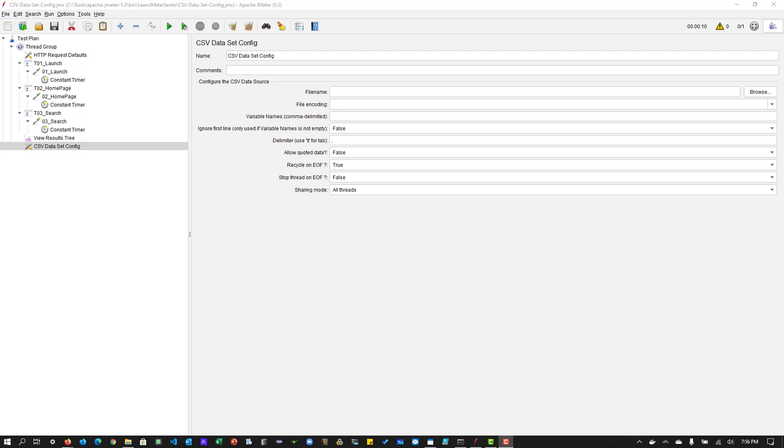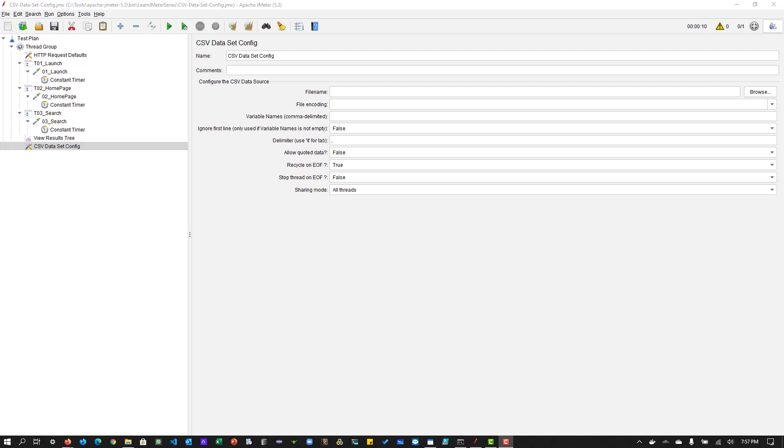So basically, CSV dataset config will help you to inject multiple sets of data to the request so that you can validate your response on your business flow. But why we need to test with multiple sets of data? So that is another question which will come to your mind. So assume that you have an application, say banking, and you are planning to release it to 100 users. And 100 users, they are trying to launch your application and they are going to do some transactions.